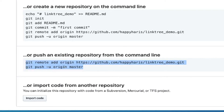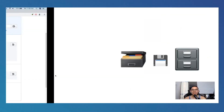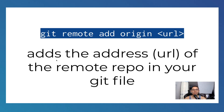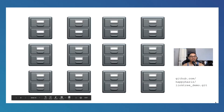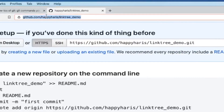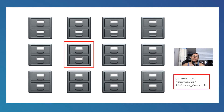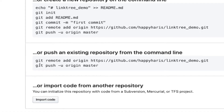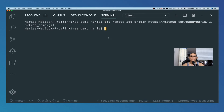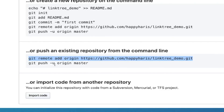Once you've created the linktree_demo repo on GitHub, there are instructions to follow since we already have an existing repository from our command line. The first command is git remote add origin followed by your URL. This adds the address URL of the remote repository to your local git folder, linking it to the current URL you have on GitHub. Copy that command and paste it into your terminal - there's no error message, it just succeeds silently.